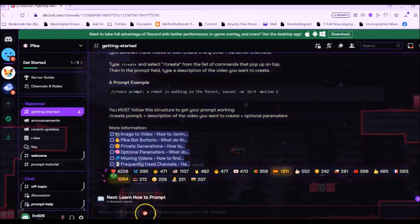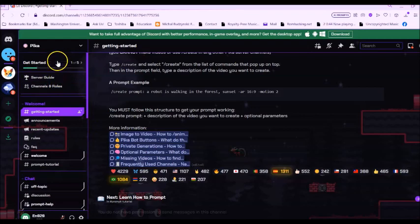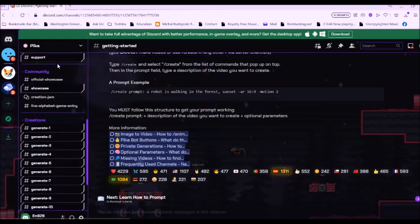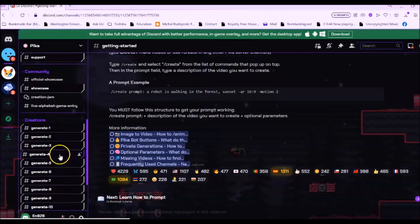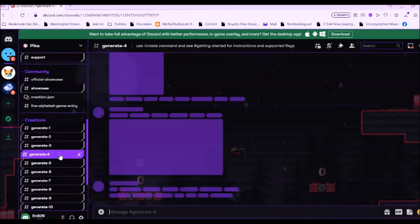You can get a screen like this, and then in the left panel, scroll down, go to one of the generates. You can click on any one. Let's do four.